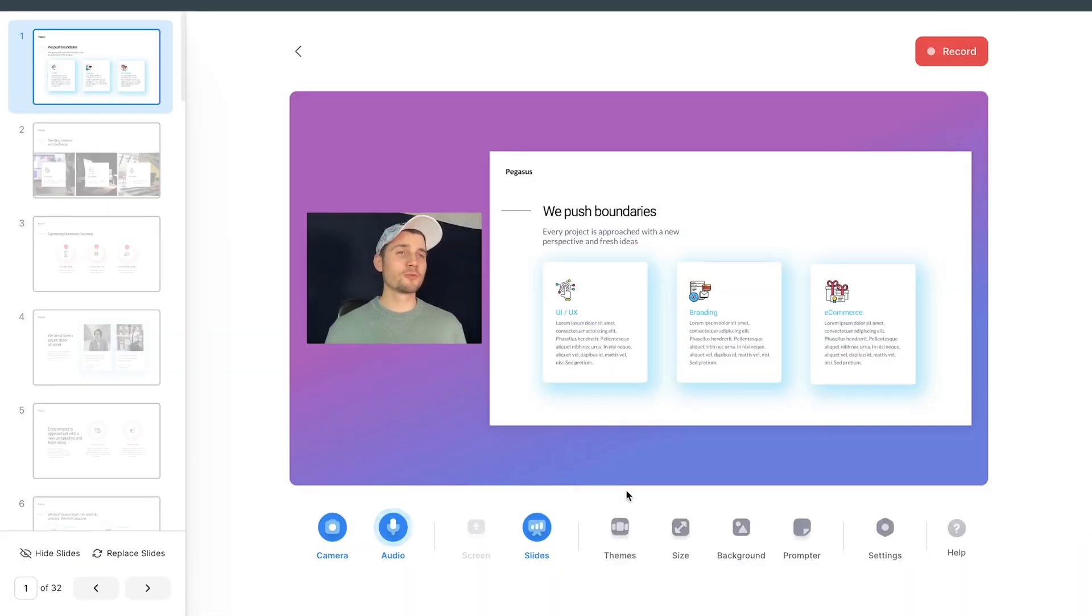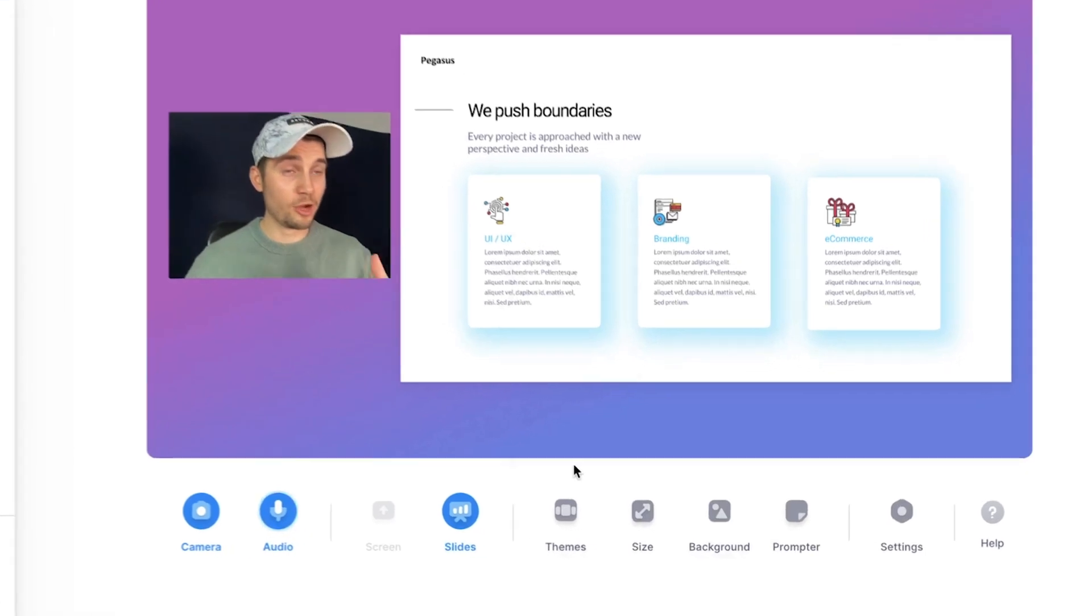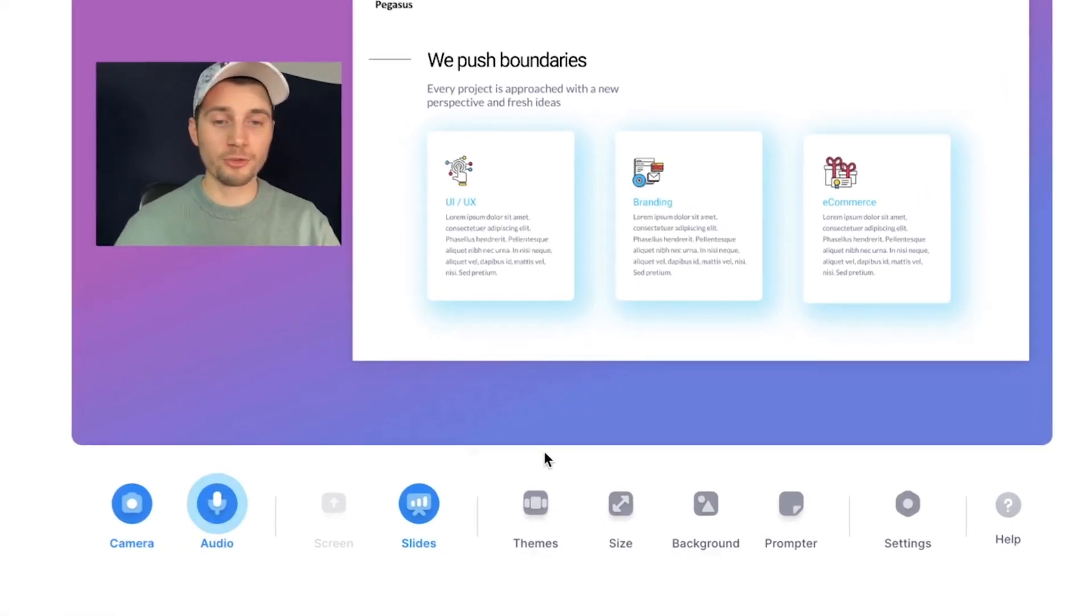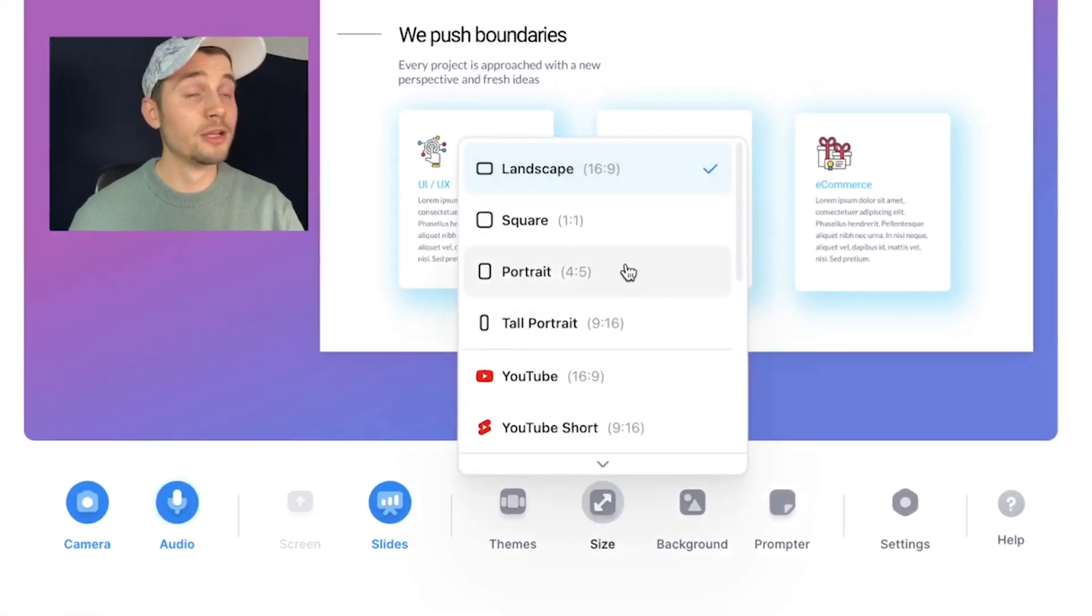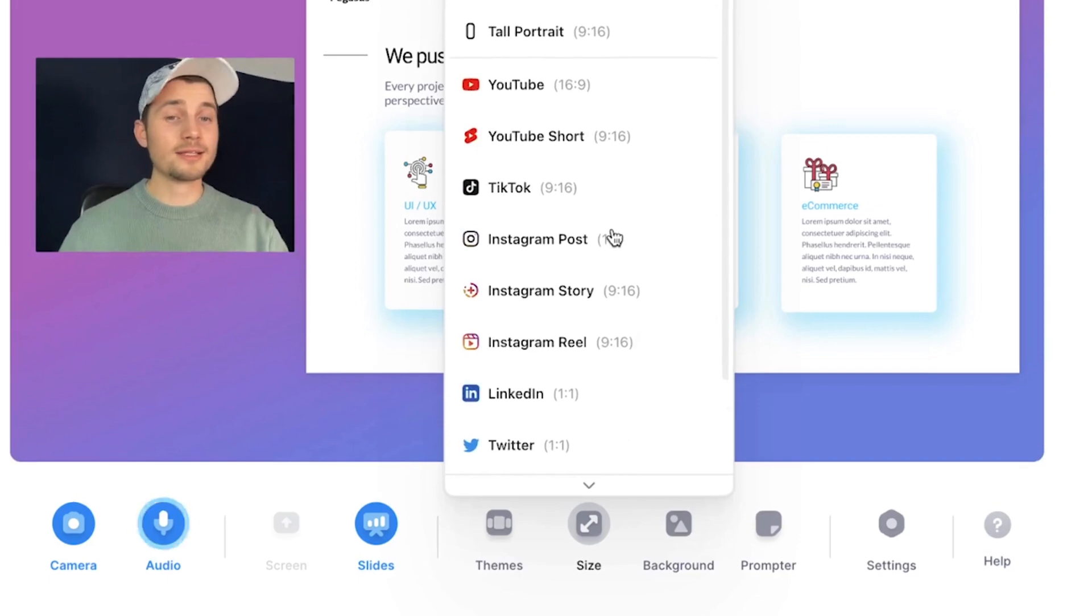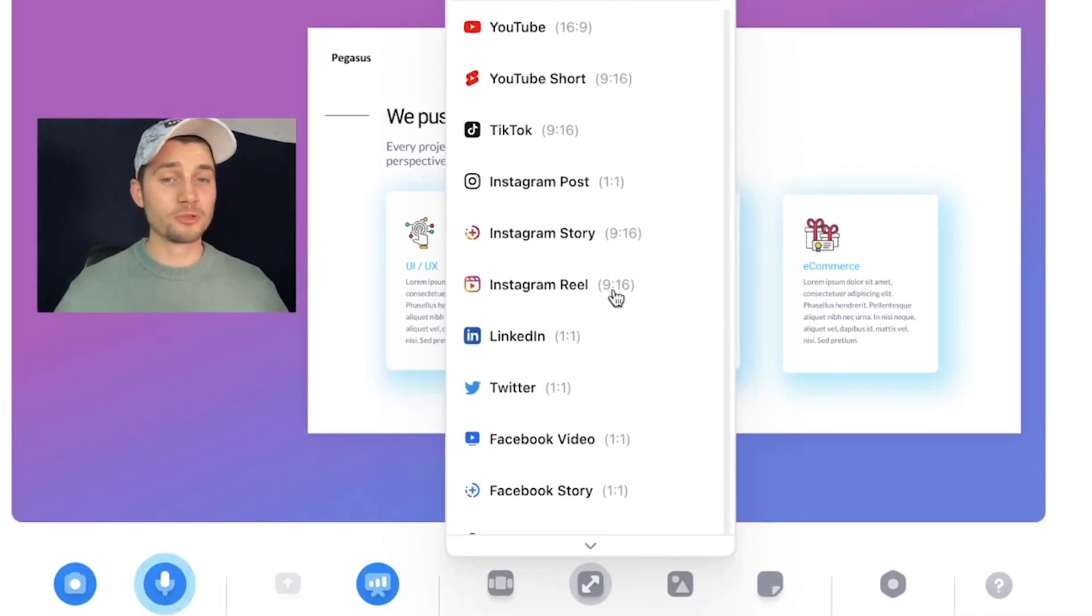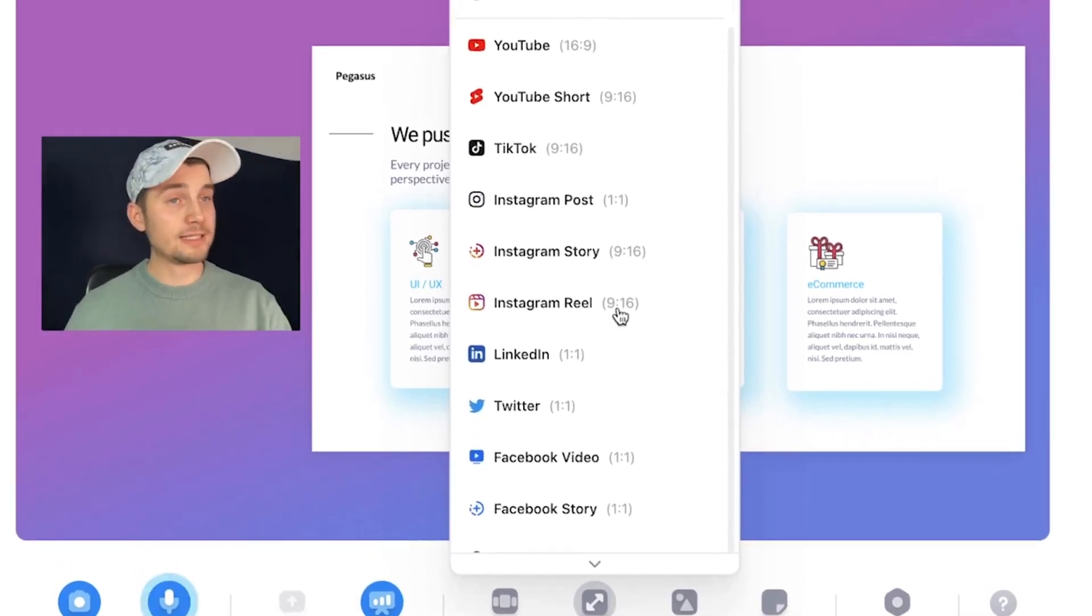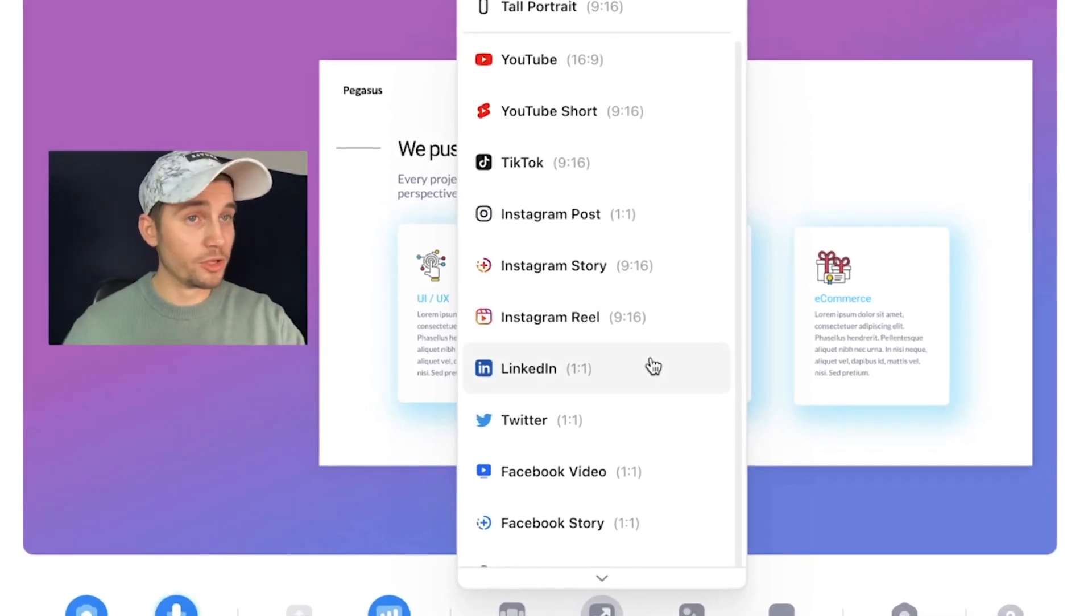So before you start recording, there are some helpful tools that will help you along the way. For instance, there is a size option to change your aspect ratio. Let's say you want to use this for YouTube Shorts or Instagram Reels or LinkedIn, Twitter, you can choose the one you prefer.